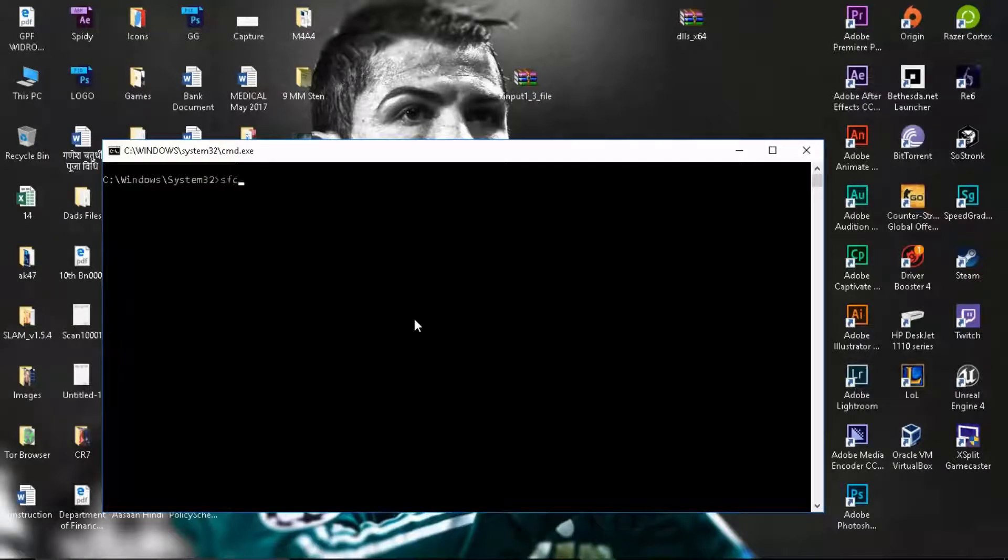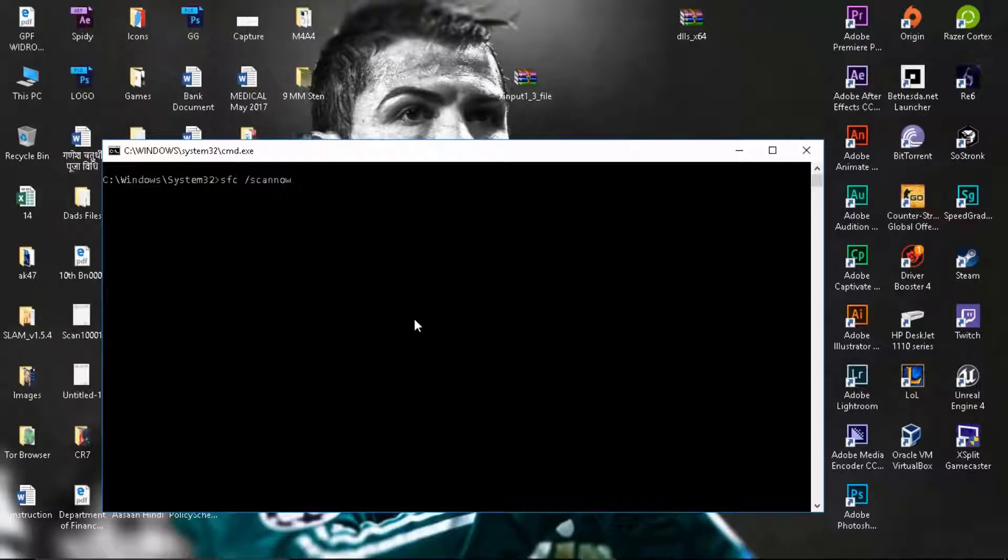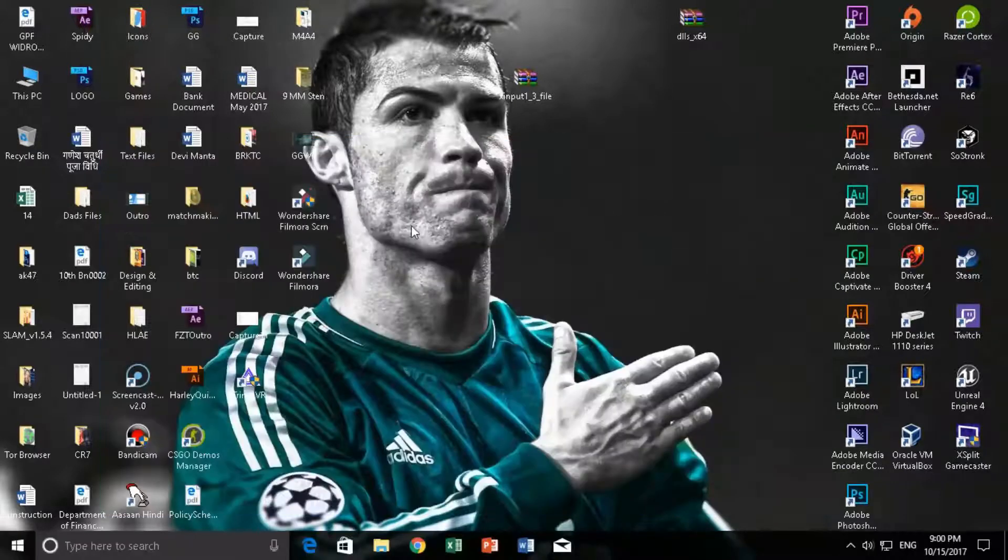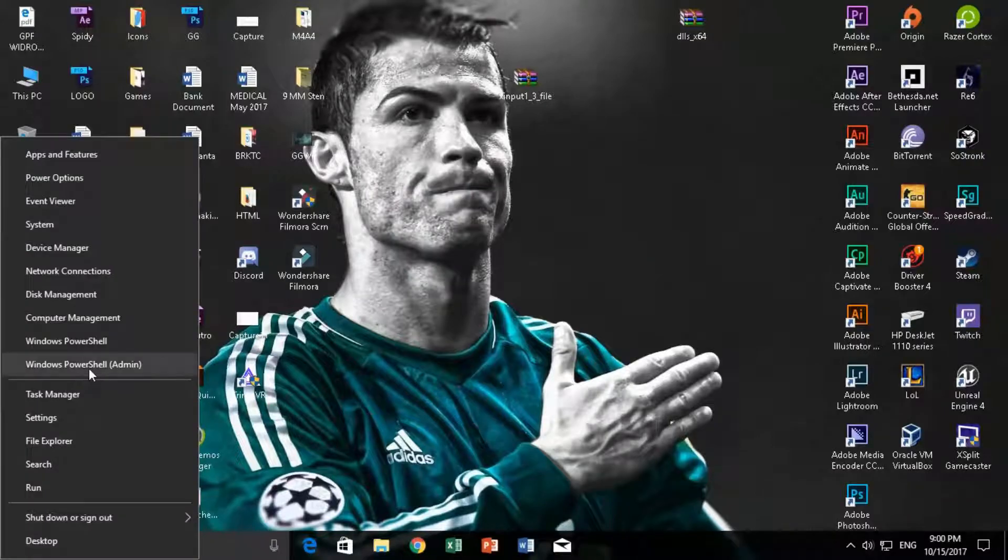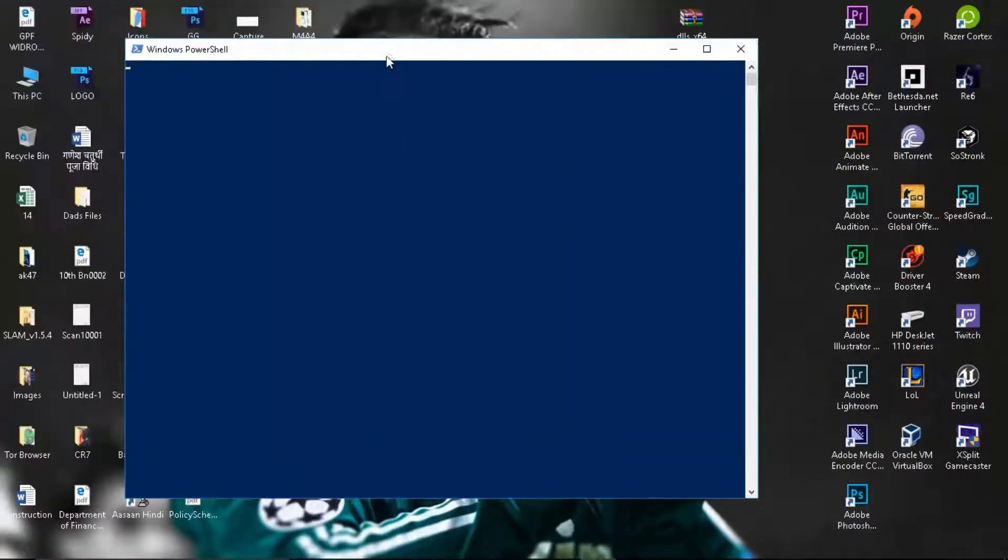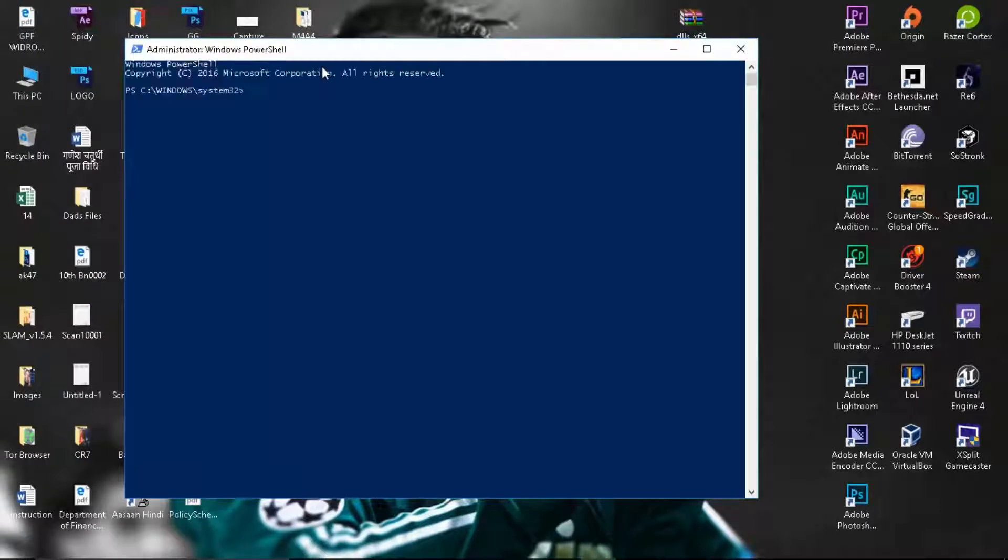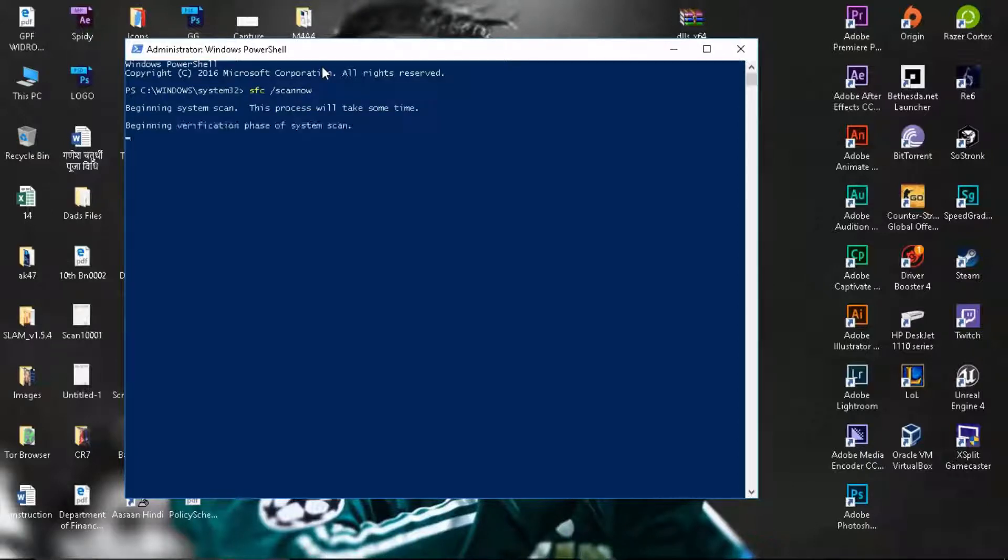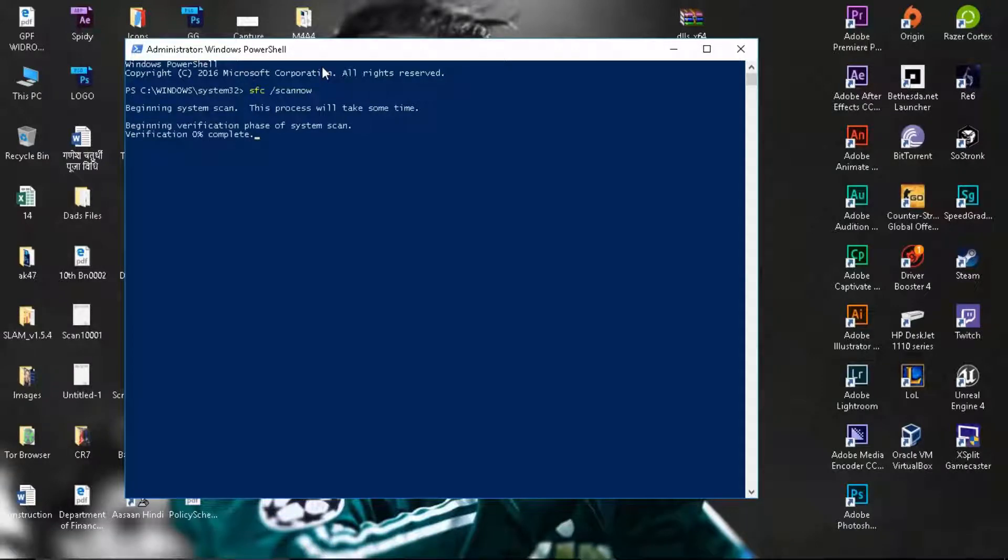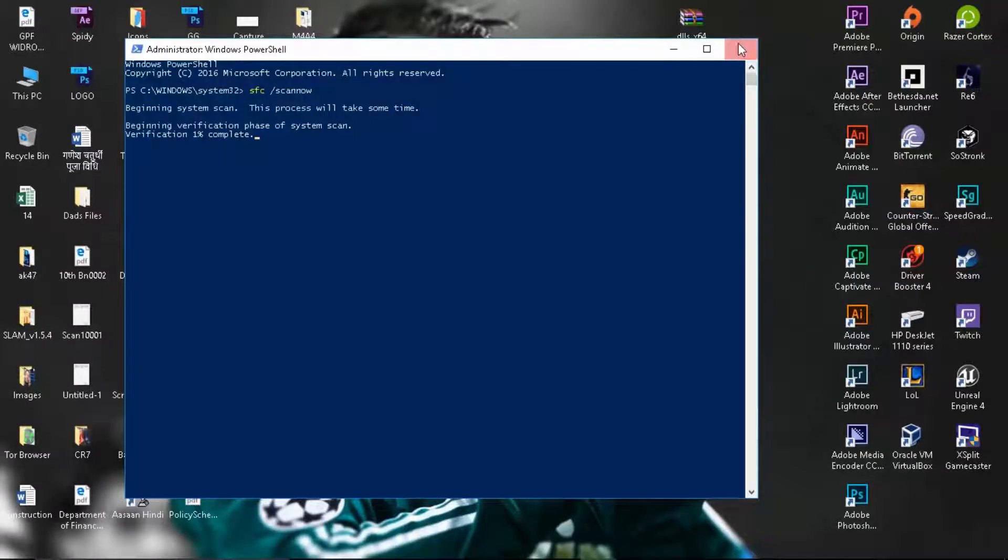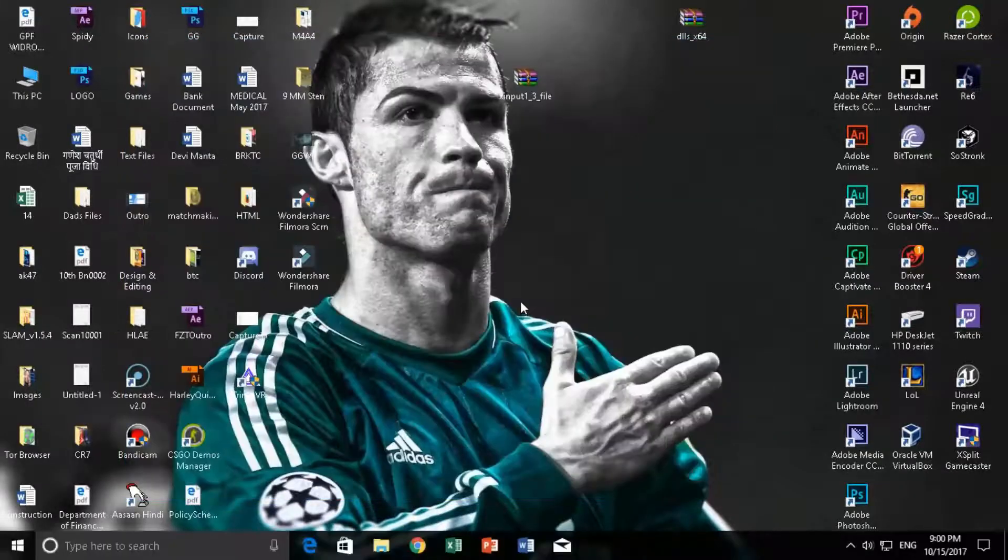Once you're here you just need to type in sfc space slash scan now and that's going to start off by working around a few things and will begin scanning of your system, scanning for the corrupt files and verify all. That's going to depend on the size and the allocation of your system drive. I'm going to cancel it because I really don't need it.